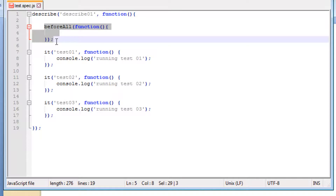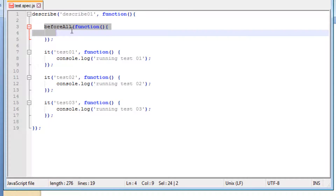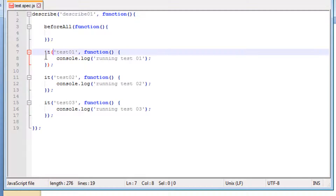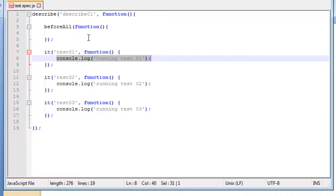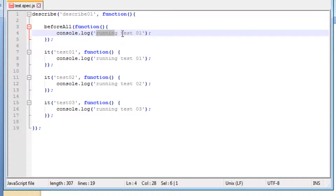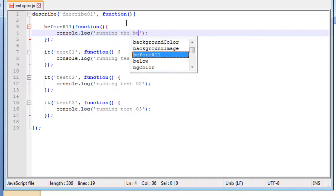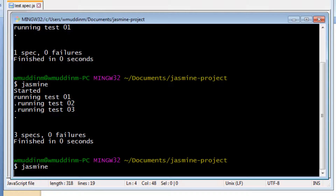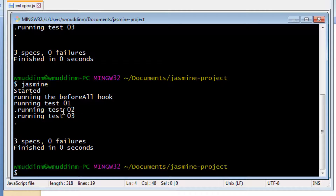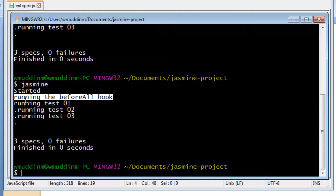So what does this particular method do? This runs just once, and it runs before any test block has been executed. To be more specific, the beforeAll hook runs just once per describe block and it runs before any of the it blocks have executed. Let's quickly demonstrate this by writing a simple console log saying 'running the beforeAll hook'. Saving and running this, we can see that before any of the tests were executed the beforeAll hook was executed, and we can see it was only executed the one time.